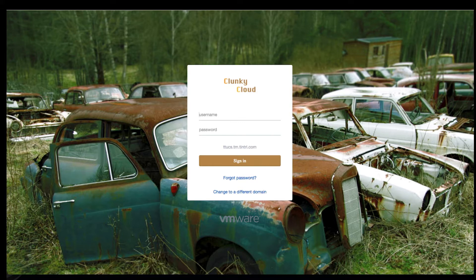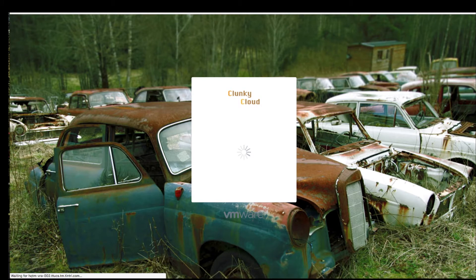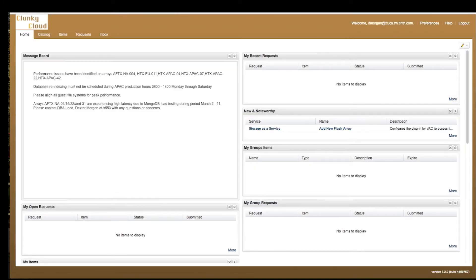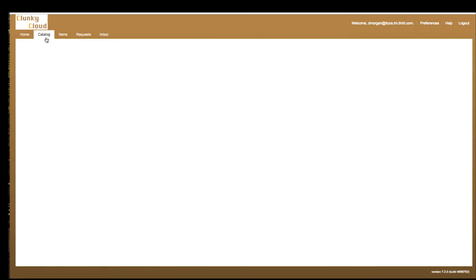Here I'm logging into vRealize automation and a self-service portal. It's backed by vRealize Orchestrator on the back end. So let's go ahead and take a look at the service catalog. I'm logging in as a non-administrative user, someone who would consume cloud services.